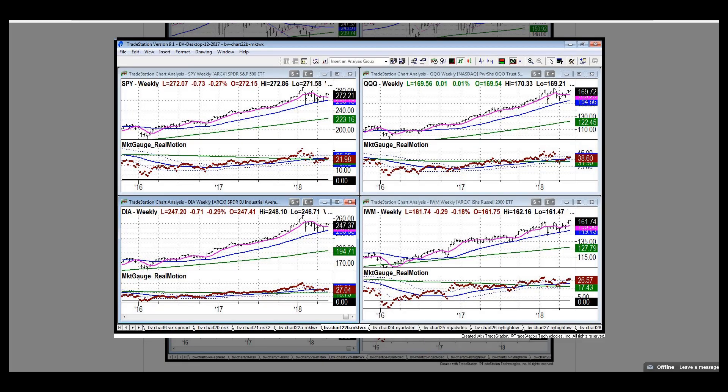Hi, this is Keith Schneider, CEO of marketgauge.com, and this is the May 27th edition of Market Outlook. Very quiet week overall, lots of compression building up. Let's take a look at the bigger picture.